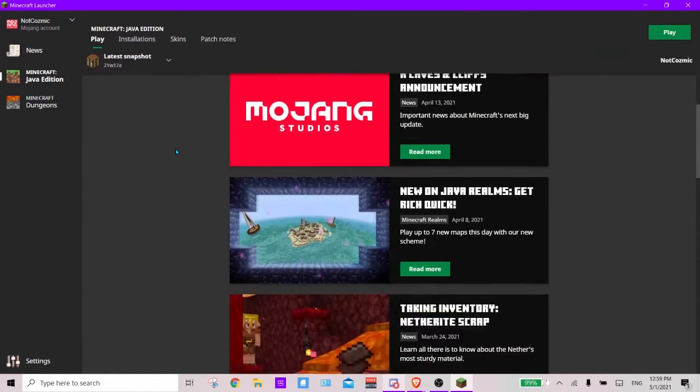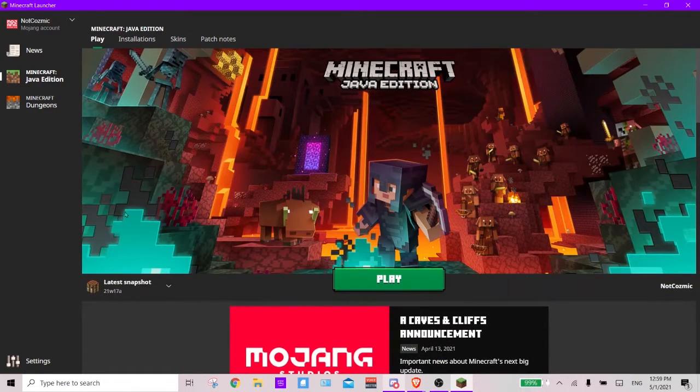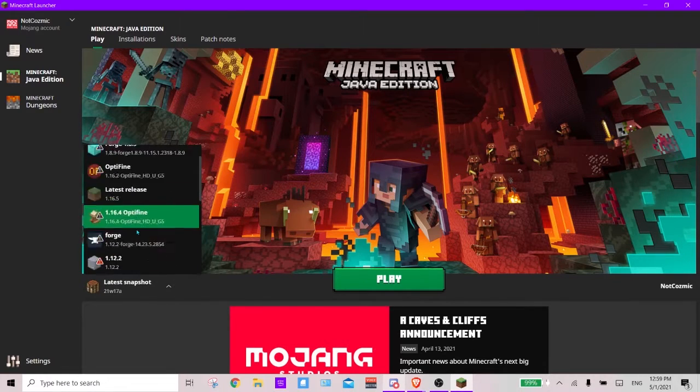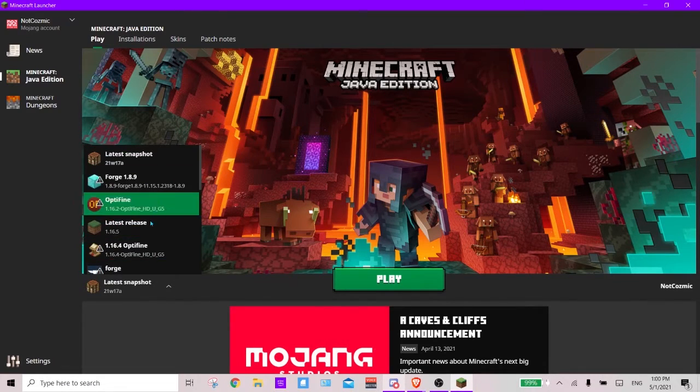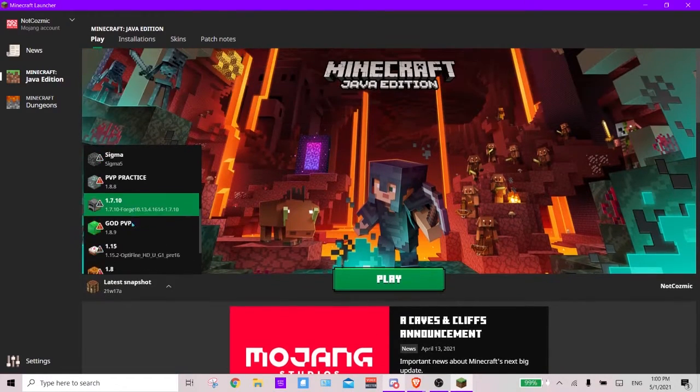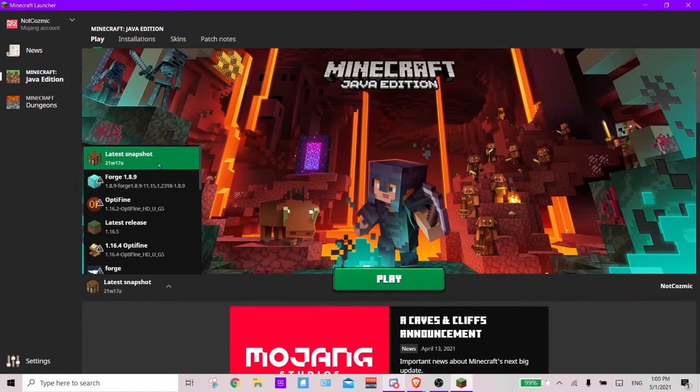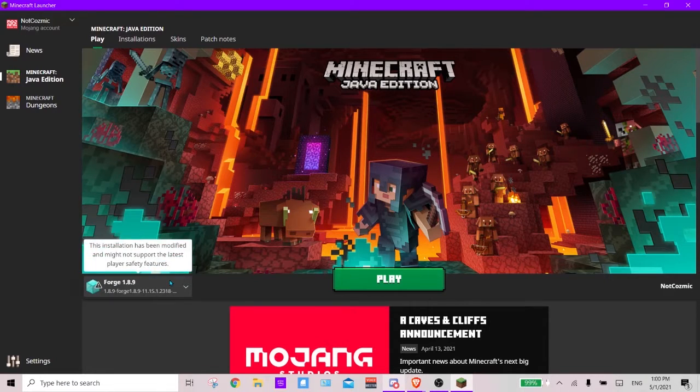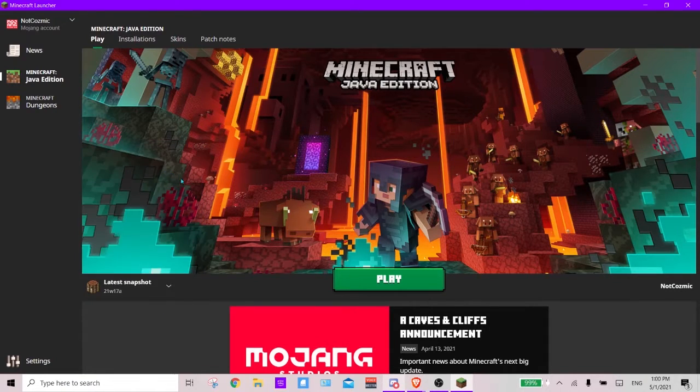And then the Java Edition, we have the news as well. This is quick access to any version you have, whether it's mod, optifine, forge, or snapshot, or just a different version in general. You can just press play to start it up.